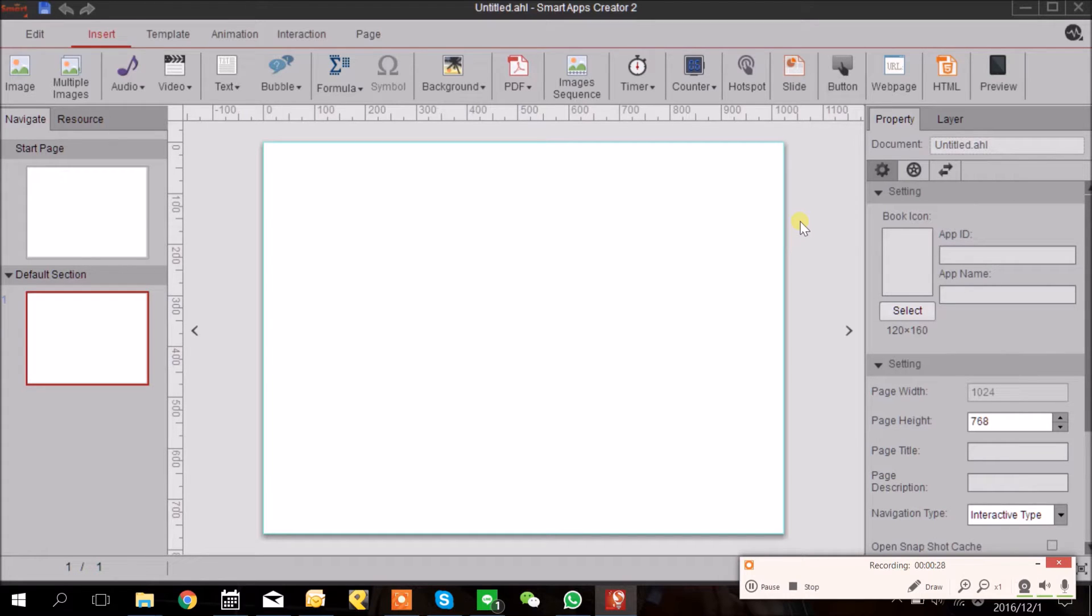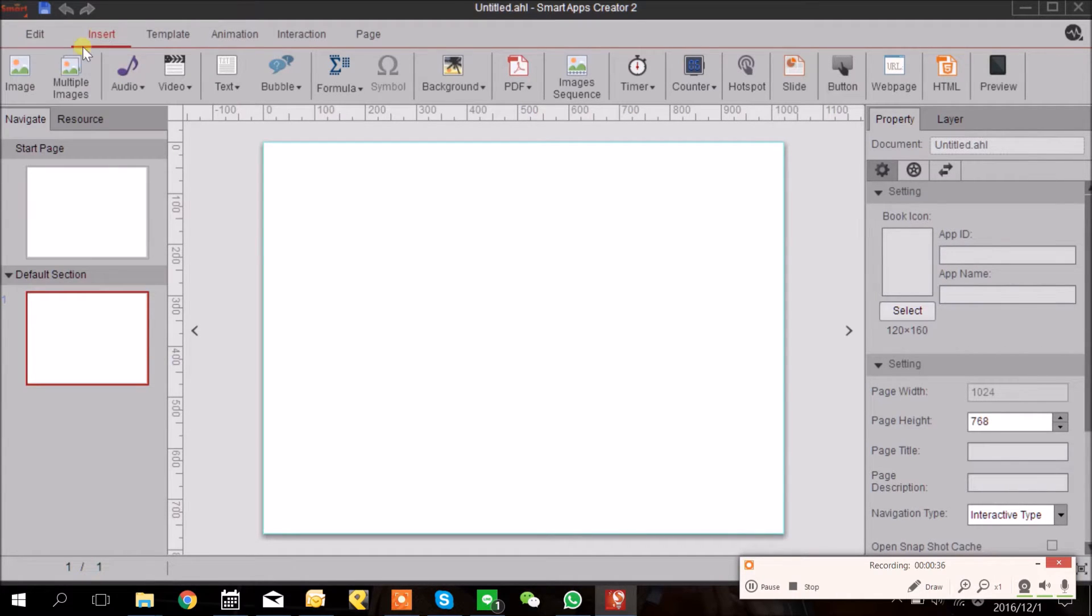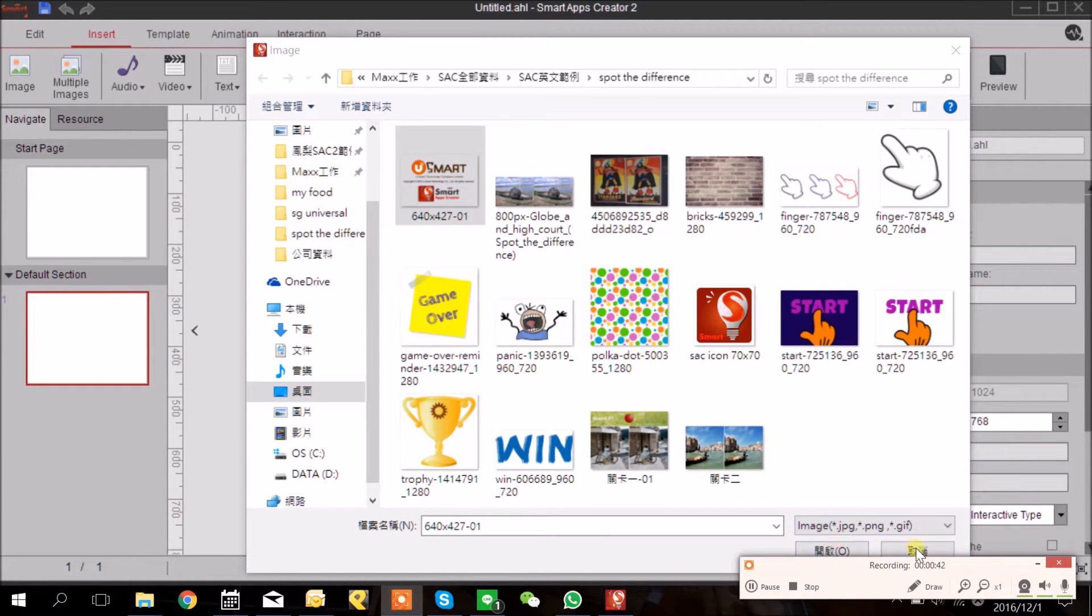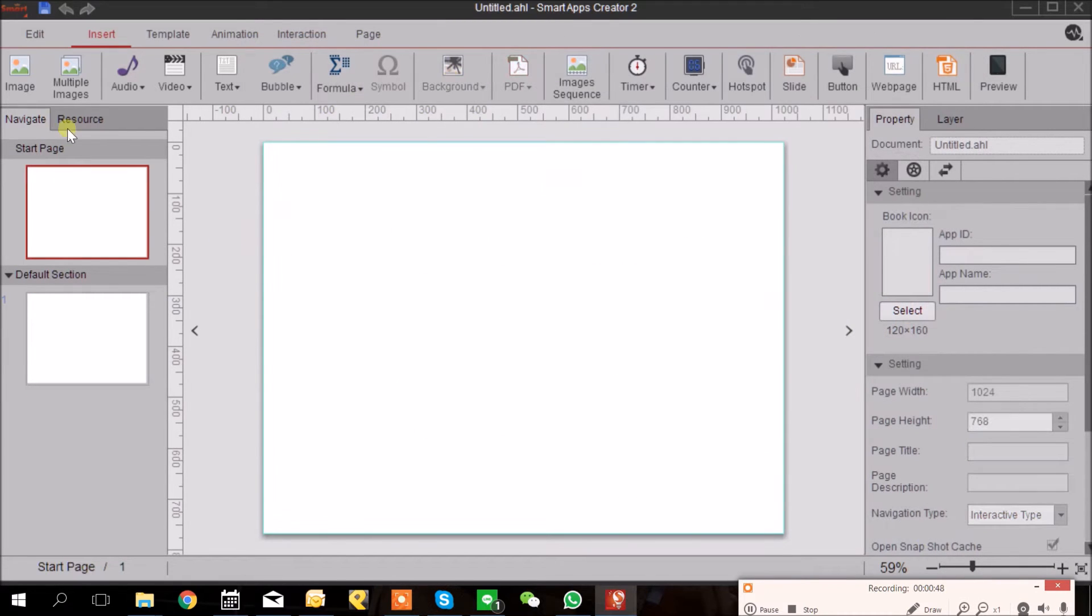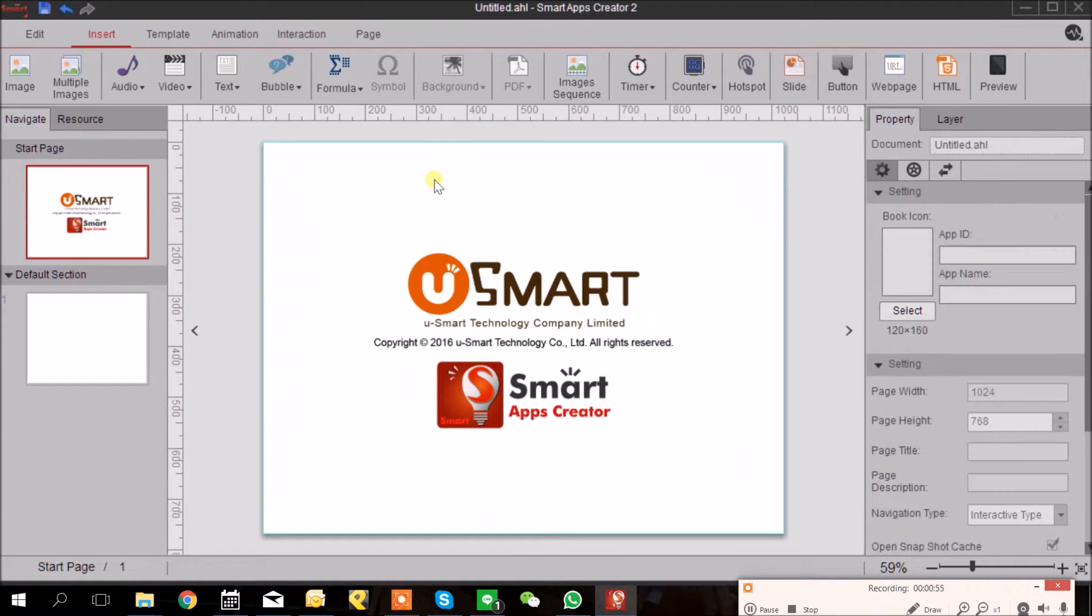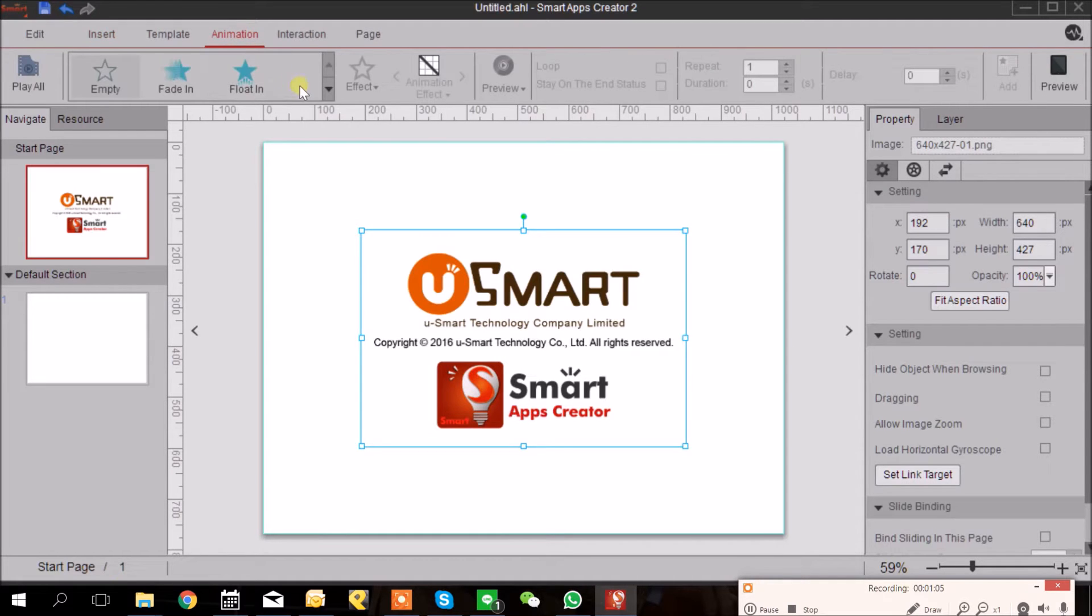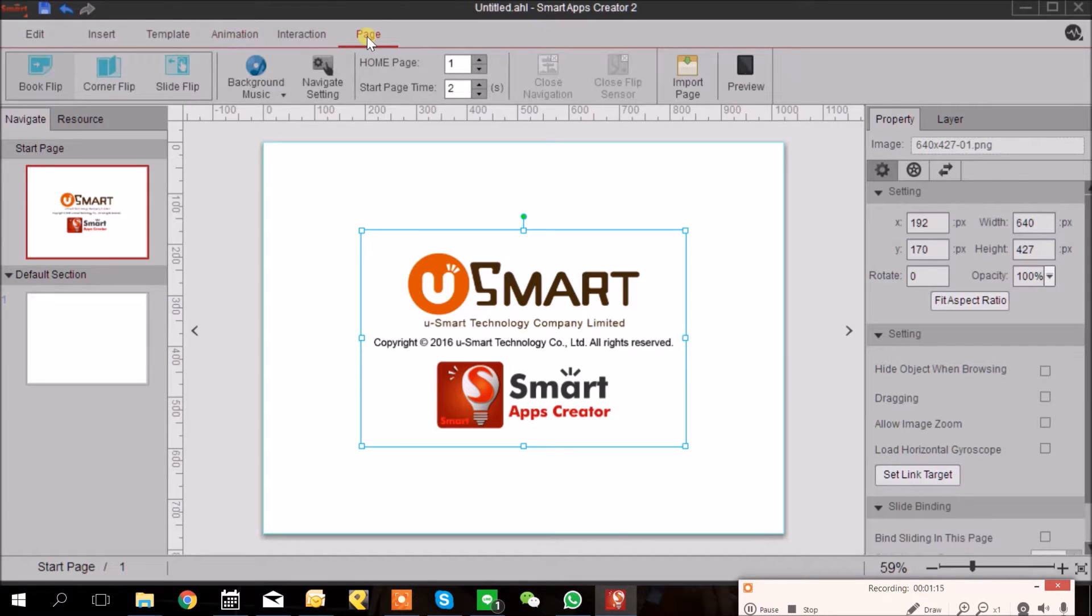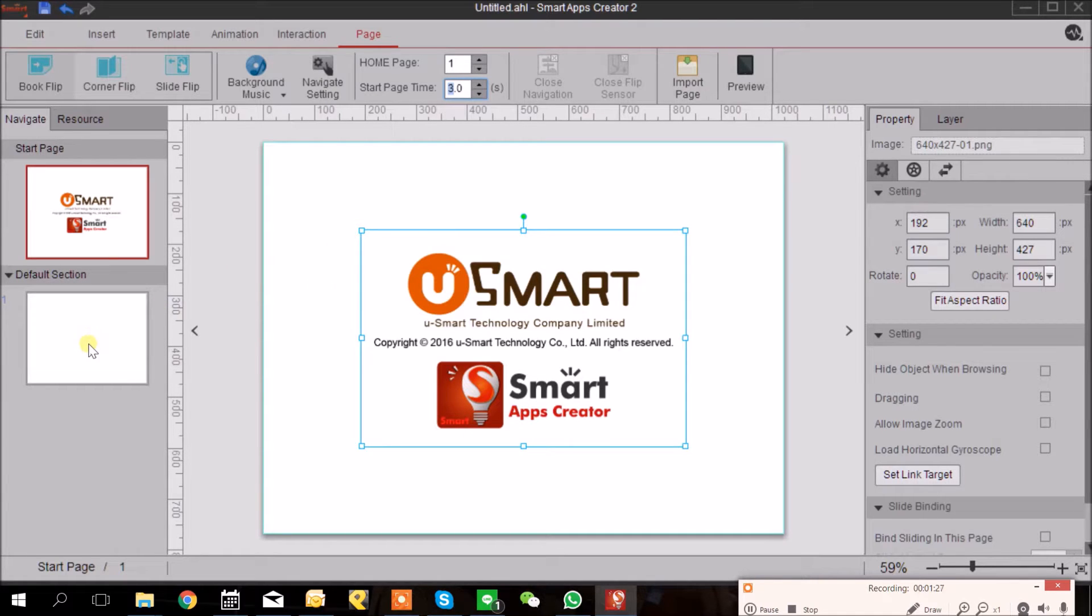First of all, let's make a start page. For now I'm only going to insert a brand image picture here for my start page, so I click Insert and click Image. Then I'm going to apply an animation on it, so I click the picture and then go to Animation. I'm going to adjust the duration here and I can also go to Page tab here and set how long I want the start page to last. I'm going to set it to three seconds.